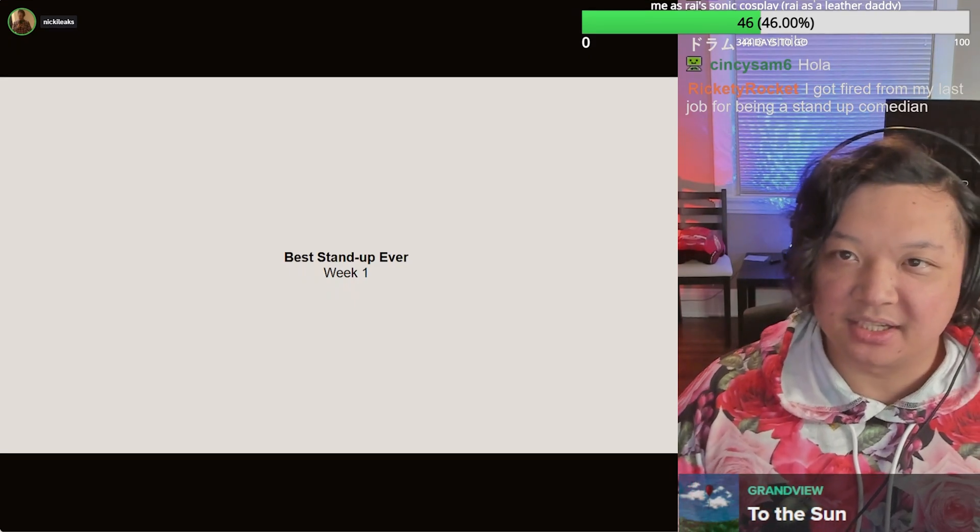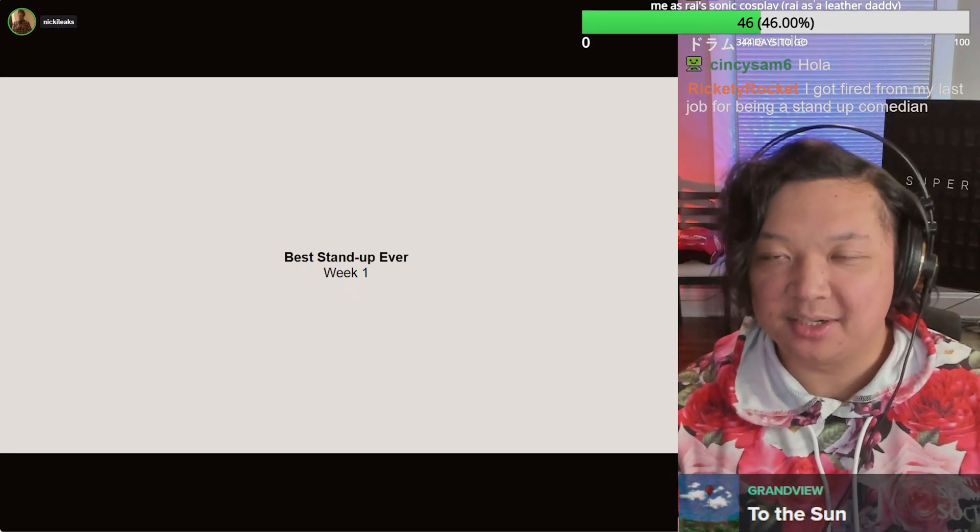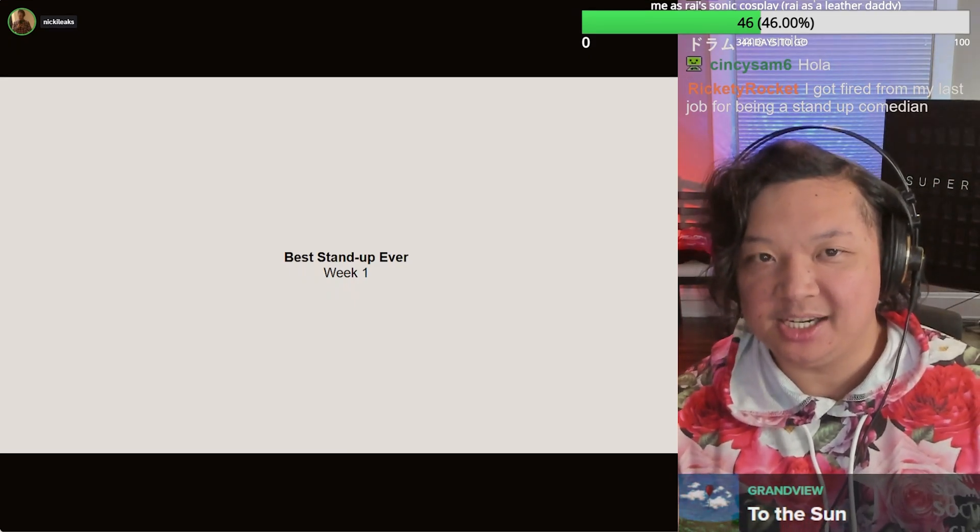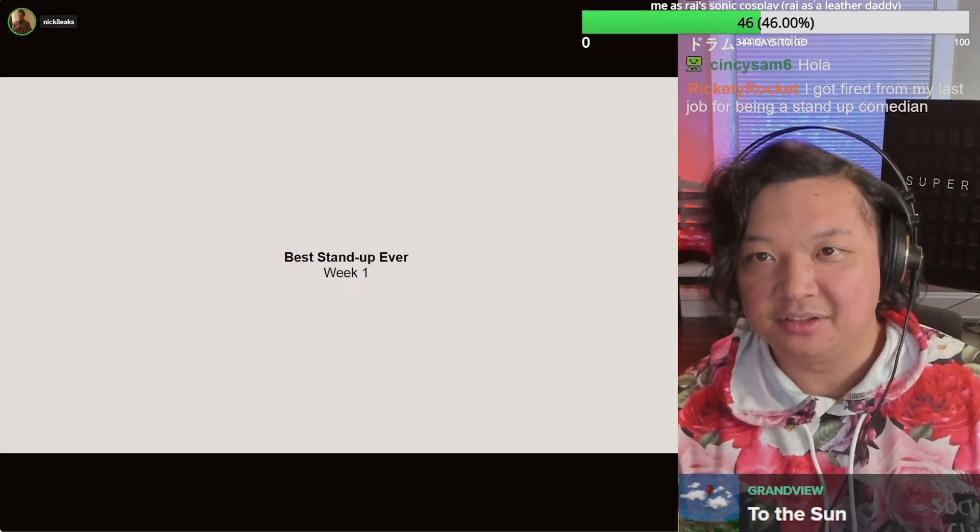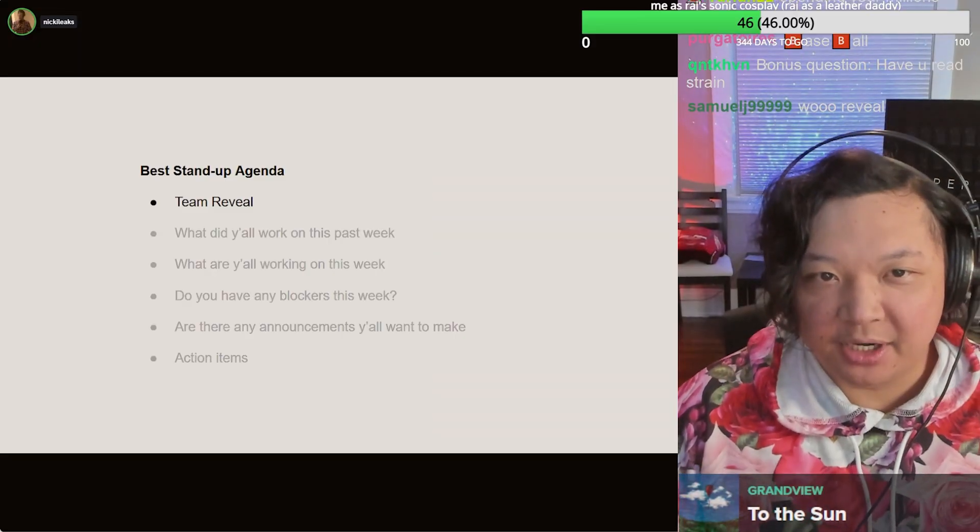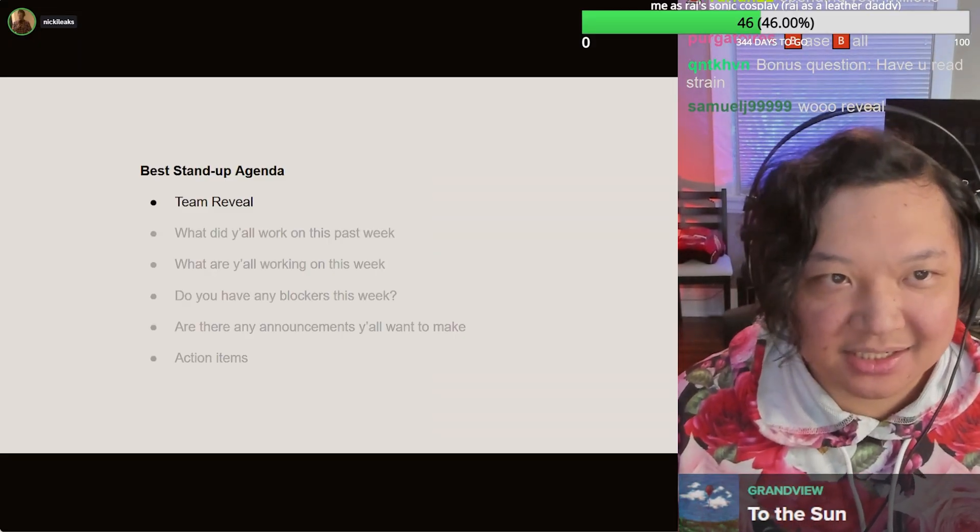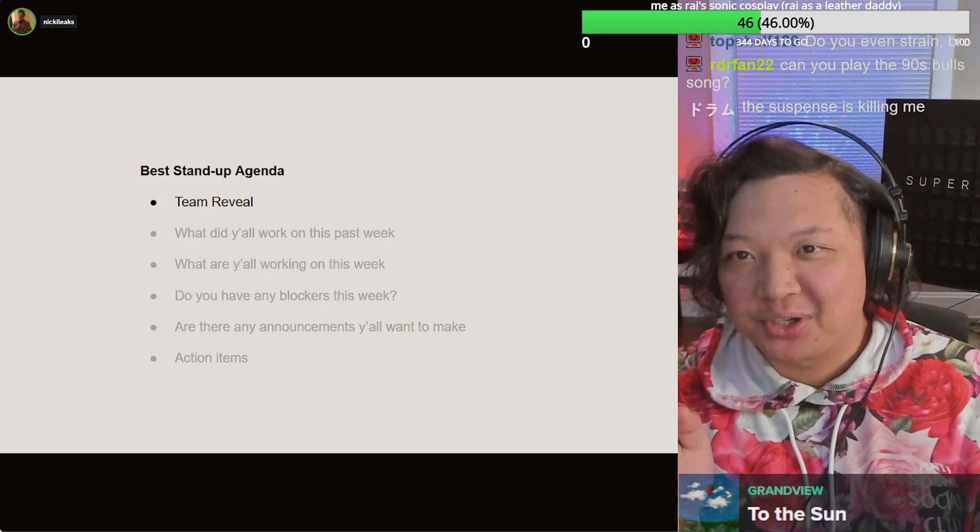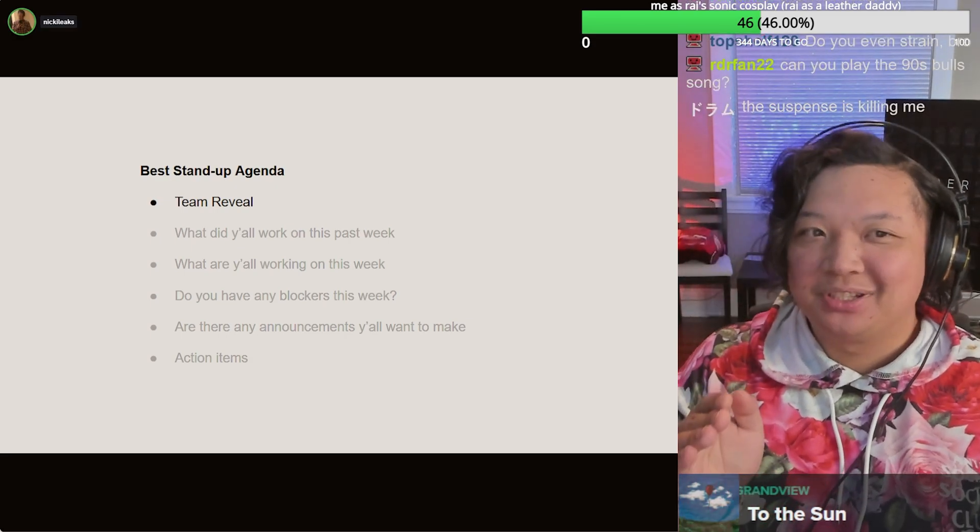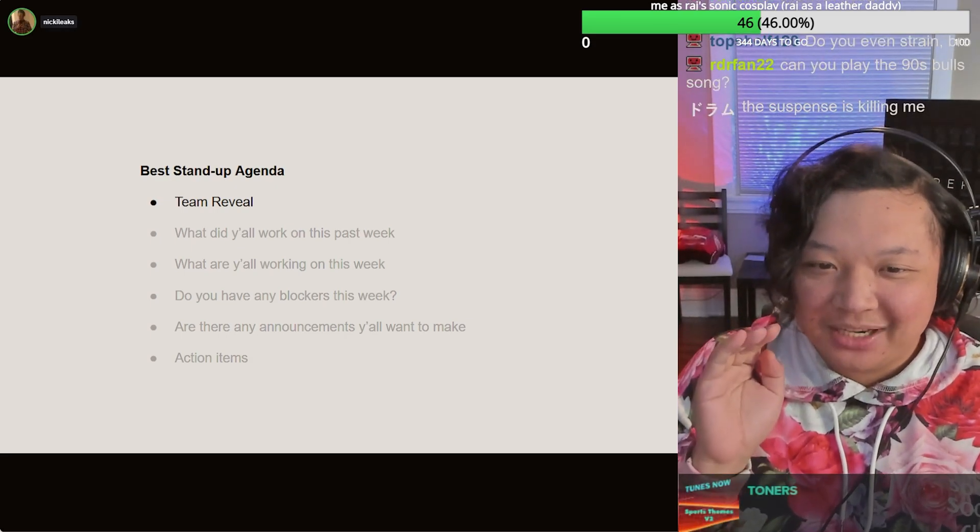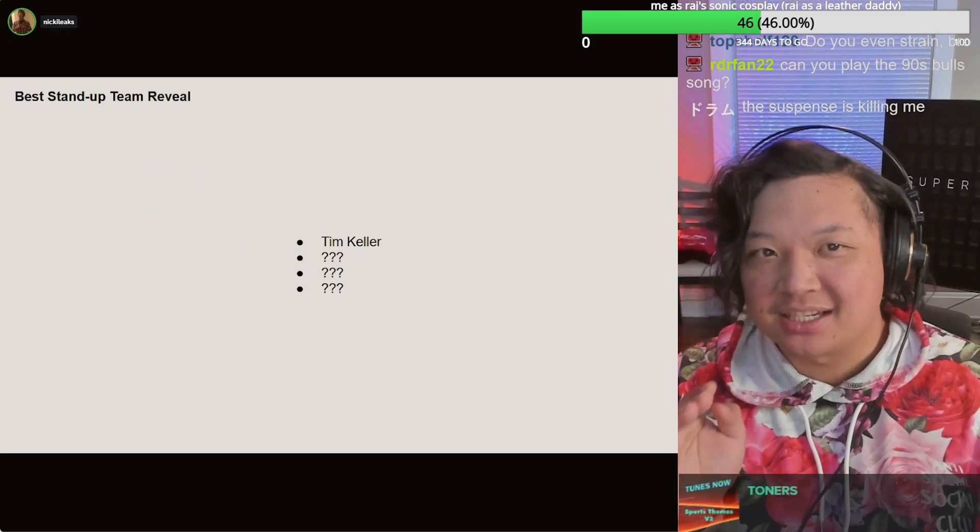Thanks for showing up to the Big Data Bowl team reveal. I'm feeling a team that's extremely competitive. Okay, here we go. Oh man, I'm nervous. First person on the team that we get to announce.